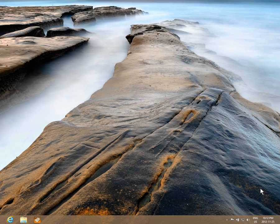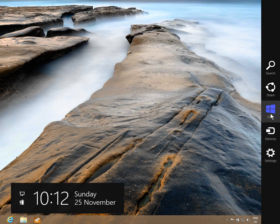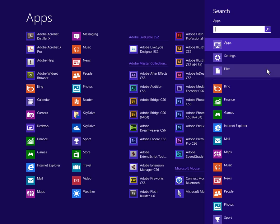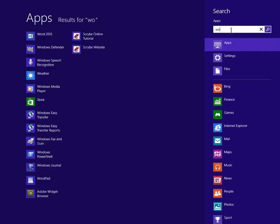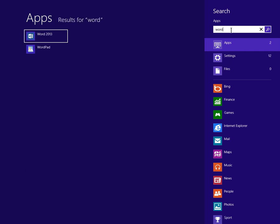Let's go back to the lower right hand corner, up to the top of the charm bar, and into Search. You should be able to type in everything from the word 'word,' which will give you in my case Word 2013 and the system WordPad.